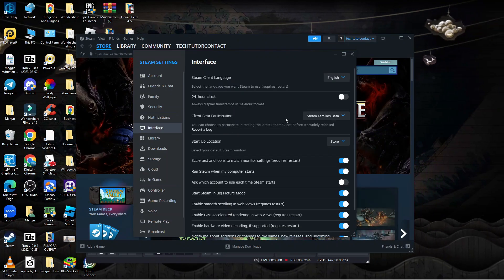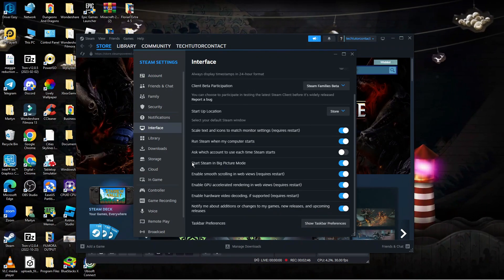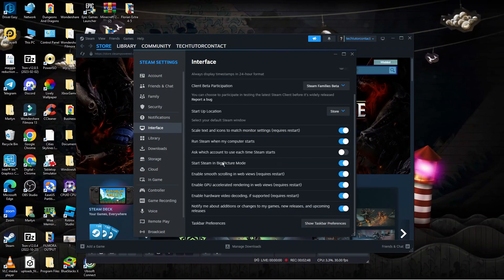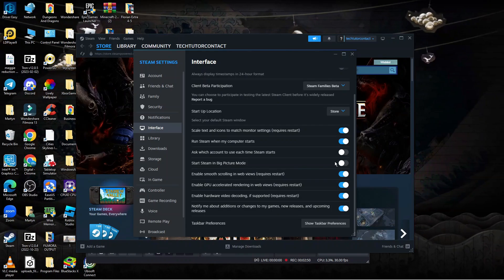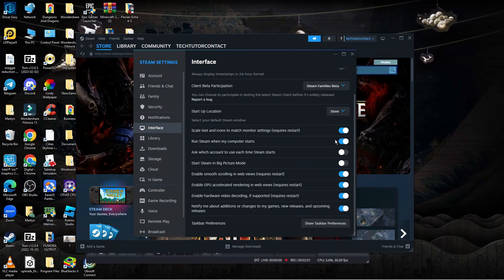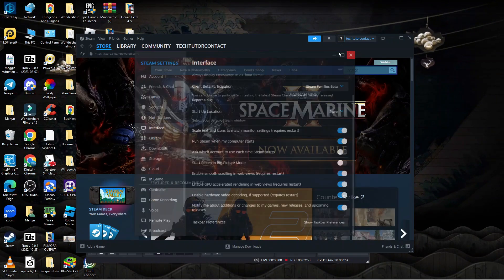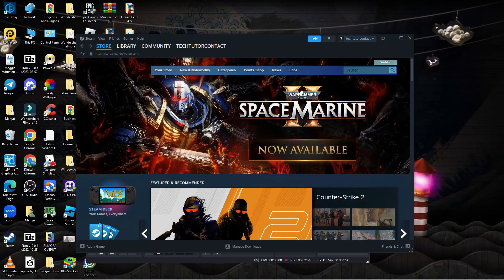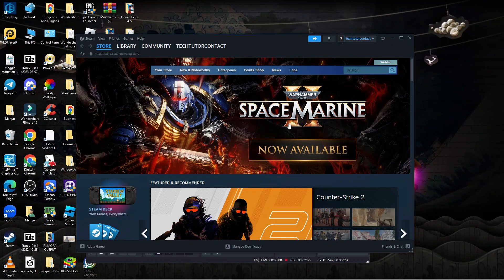In here you'll see an option that says Start Steam in Big Picture Mode. All you want to do is turn the switch off, and this will make Steam start in the normal window every time.